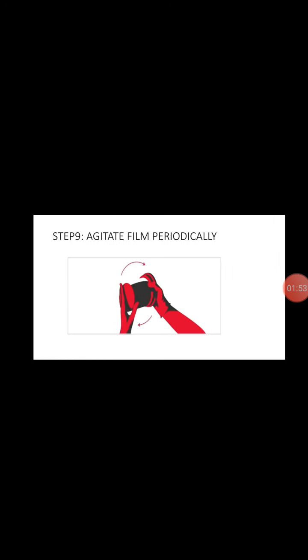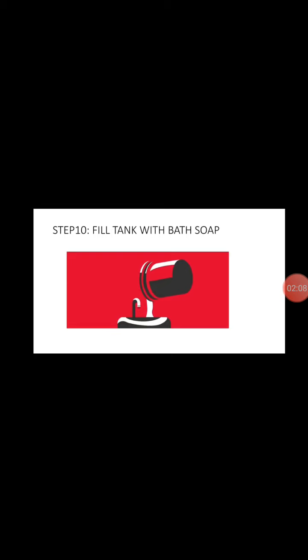And step nine, agitate film periodically. Now we need to shake the tank to mix the fluid properly. And in step ten,